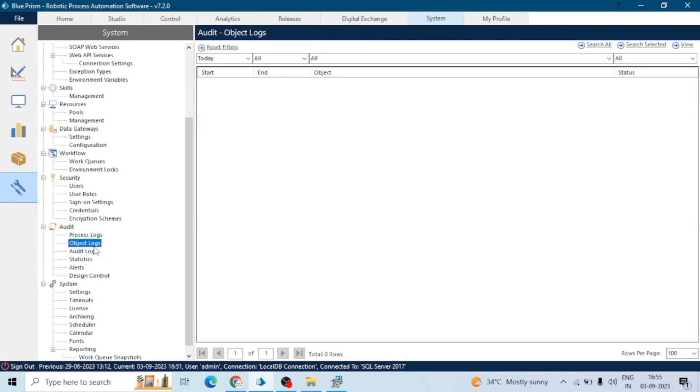Next one is debug logs. Debug logs are used for troubleshooting and debugging the processes. In case there is any termination or something went wrong with the process, we generally check the logs first. These debug logs provide detailed information about each step of the process, making it easier to identify and fix issues.